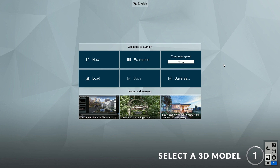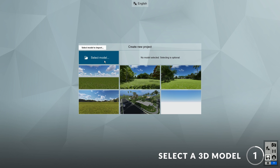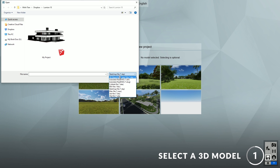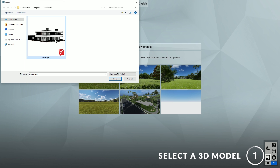Step one: select a 3D model. To start, click on New and select the 3D model of your project. Lumion supports many types of 3D formats, but in this case I'll be using a SketchUp model. Feel free to test it with your own model and follow along.